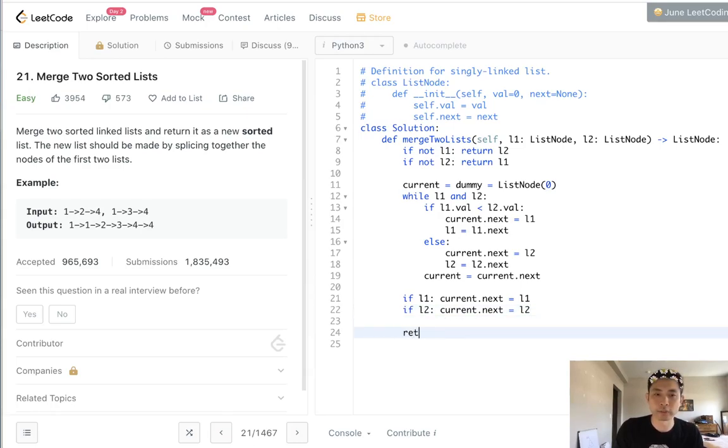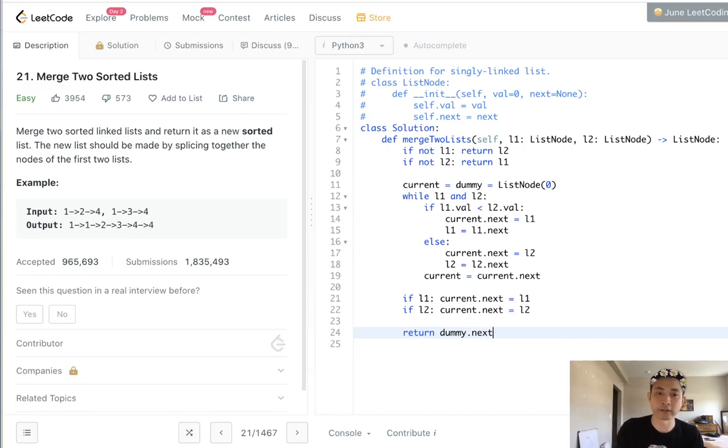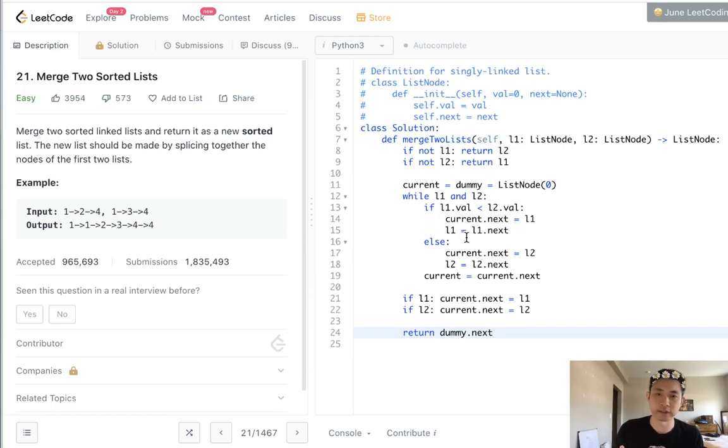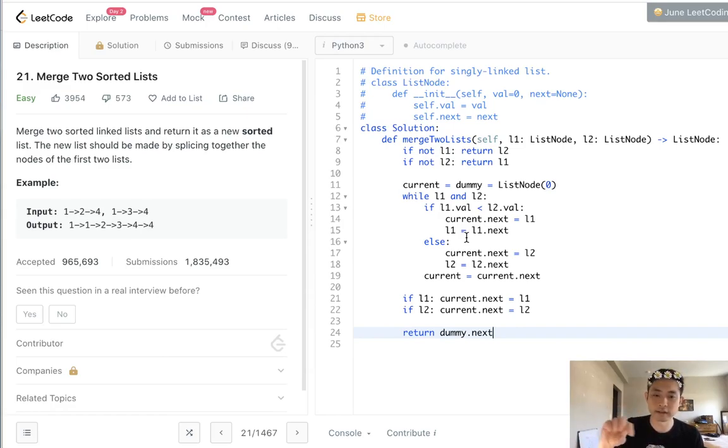Finally, we want to return our head. And luckily we have our dummy pointer, but make sure to point to the next, because when we first begin this, it's pointing to a pointer that doesn't actually exist on this linked list. We just created this empty node to begin with. It's the one after that that's actually going to be the head.